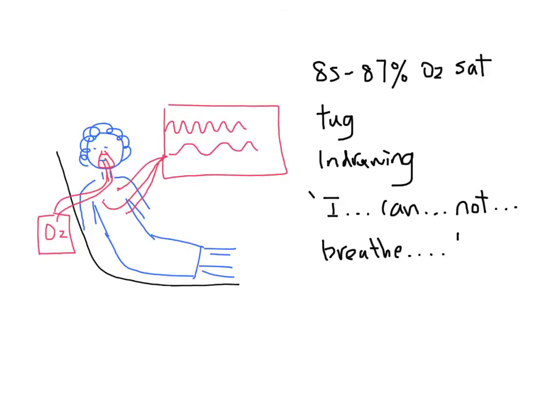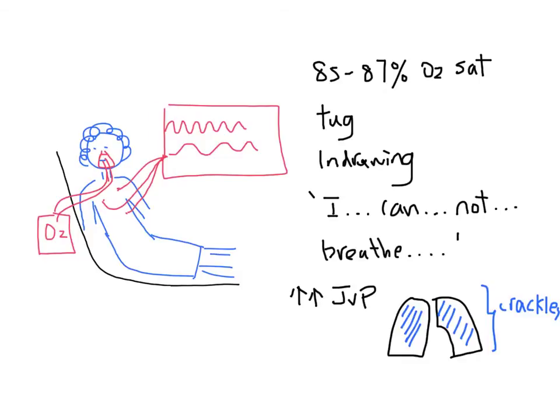Her JVP is 8 cm. She has bilateral crackles up to her apices. She has bilateral 3+ pitting edema up to her knees.